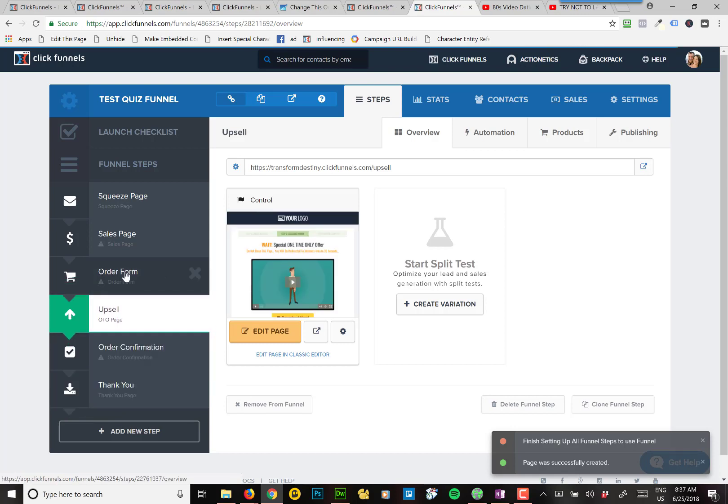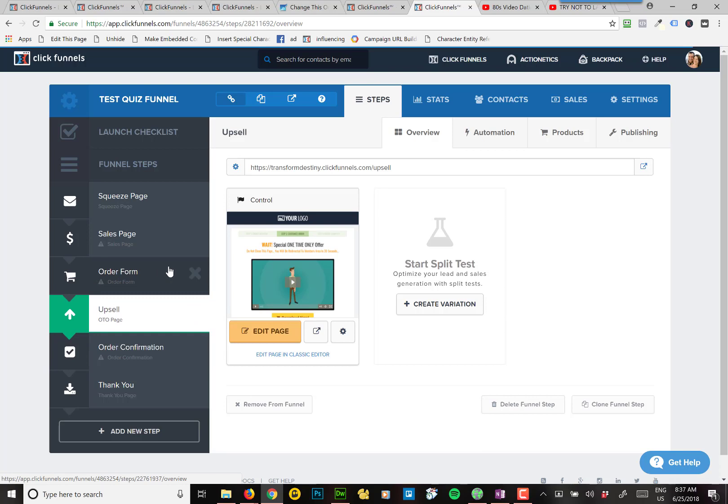So they put in their credit card. It charges their card for the tripwire. Then it sends them here. It makes the one-time offer, and then if they click the button, it'll charge their credit card for the one-time offer. And then it'll send them to the order confirmation page.